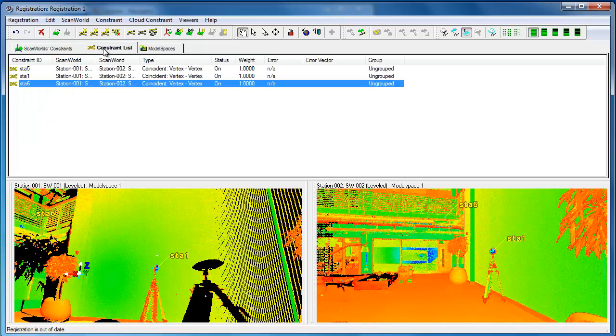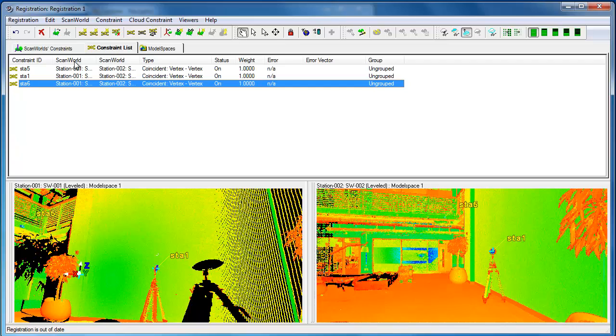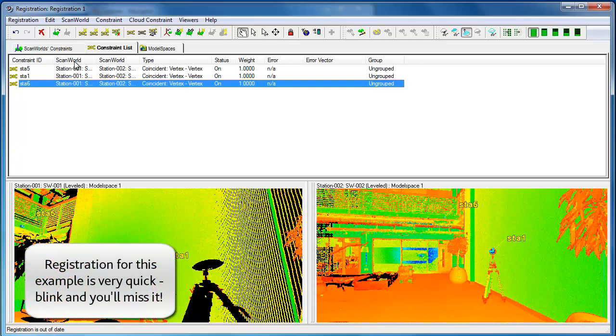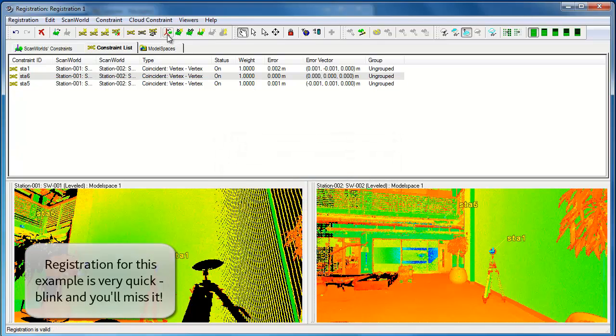If you look at the constraint list now, this would have been empty a few seconds ago. It now lists a few different constraints. We've got the targets that have been identified in both scans. There may be additional targets that have been spotted in one but not another, but let's use three here to try and merge them together. We then click register.